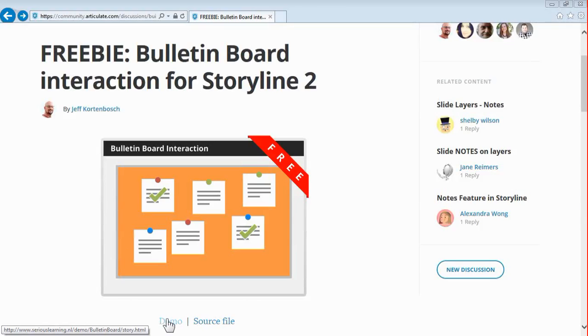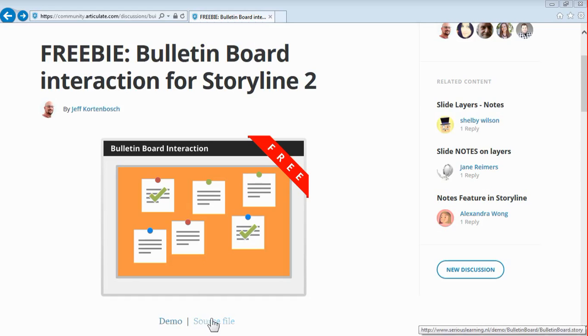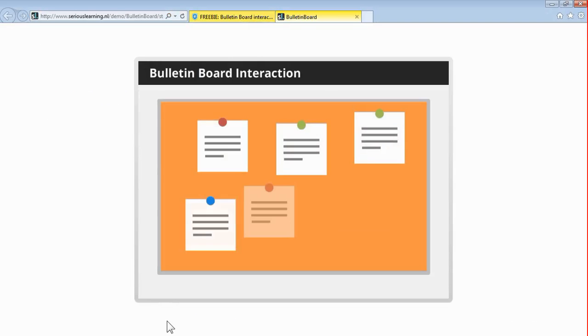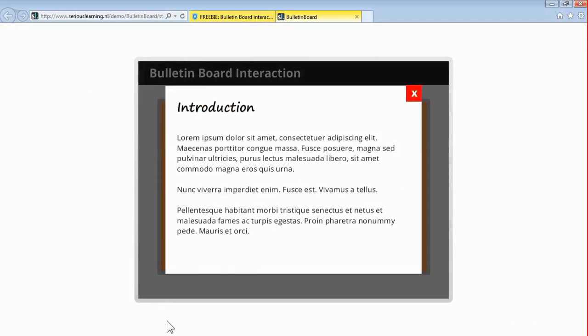Just search for freebie bulletin board. This is the title of the interaction you see on screen, so you'll find the post and there's the demo and the source file available there. So this is how it works.